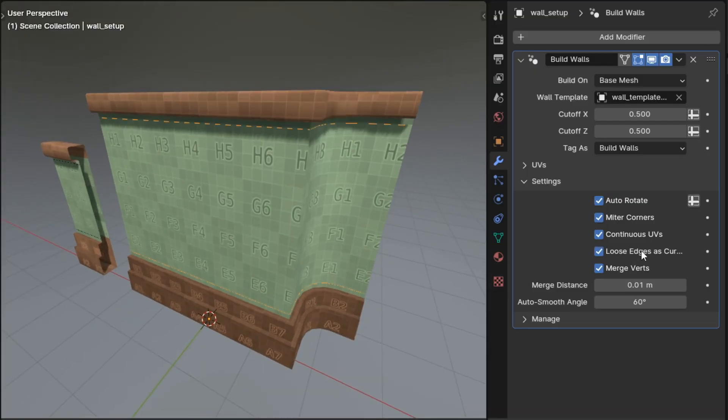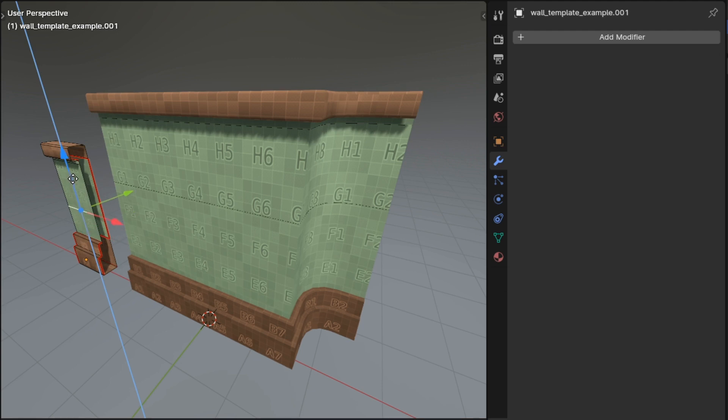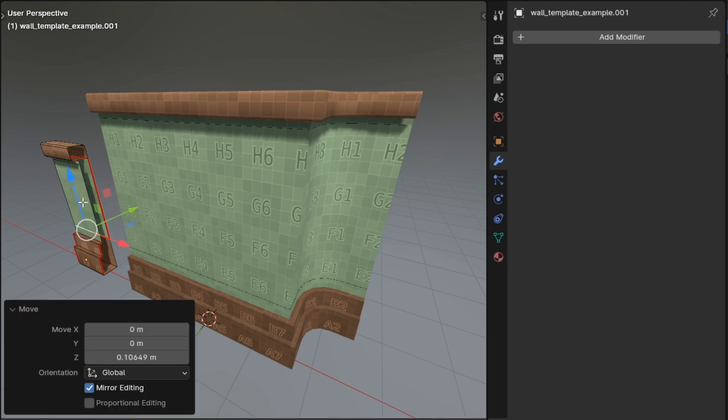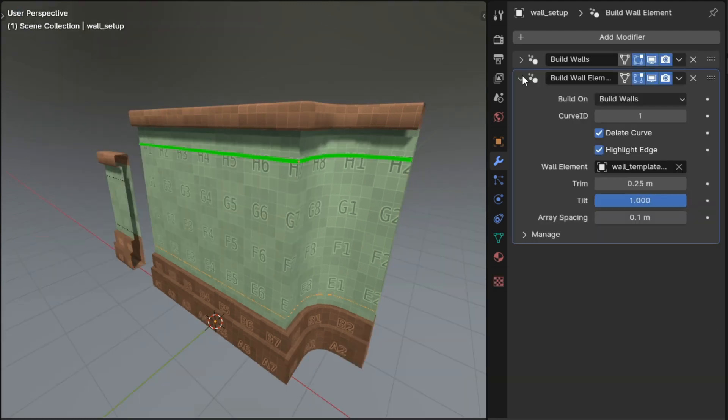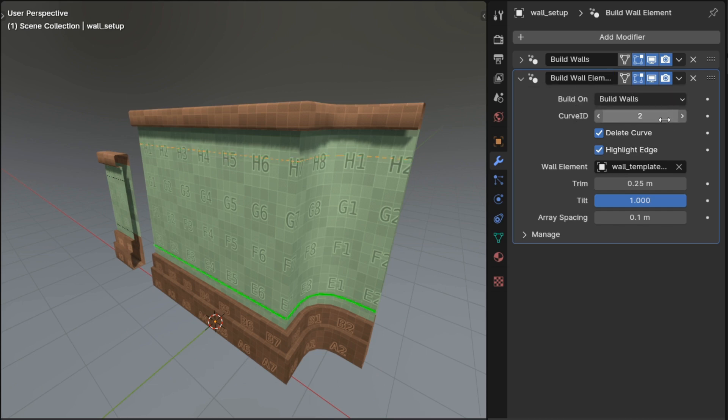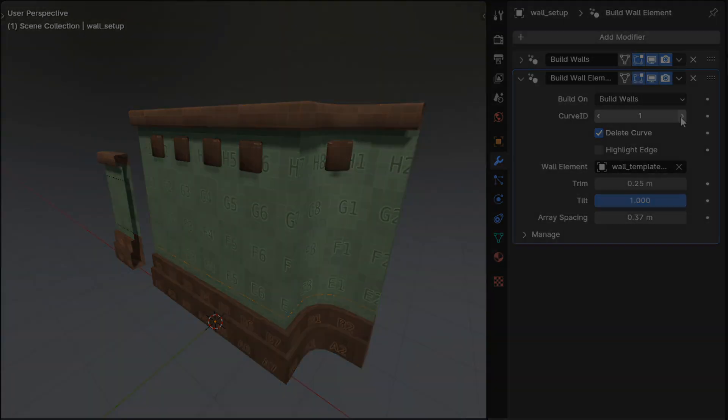With the loose edges to curves option, build walls will convert any loose edges that you add to your wall templates into curves that will run along your wall. Those curves can be used by another new modifier, build wall elements, to array all sorts of things along your wall, from posts and pillars to decorations or lamps or anything else you can think of.